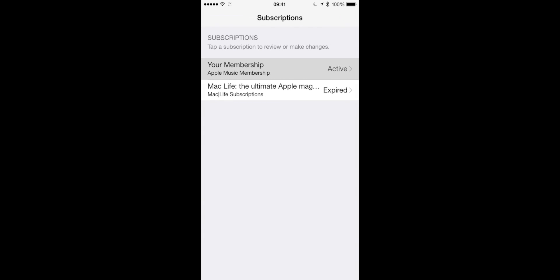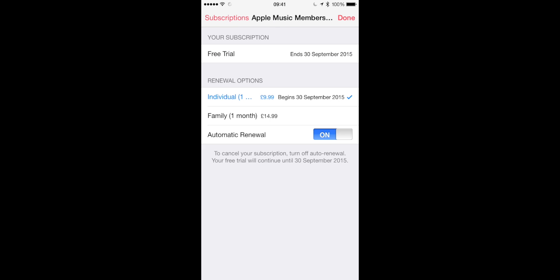And what you want to do from that screen is just uncheck automatic renewal at the bottom. So switch that off, then you will not get charged after the three-month period.